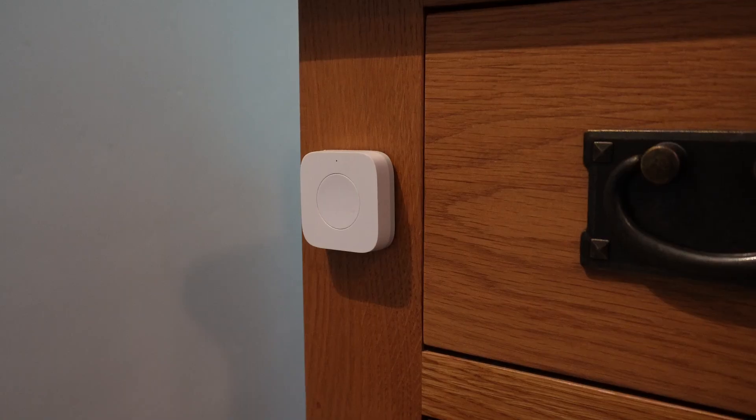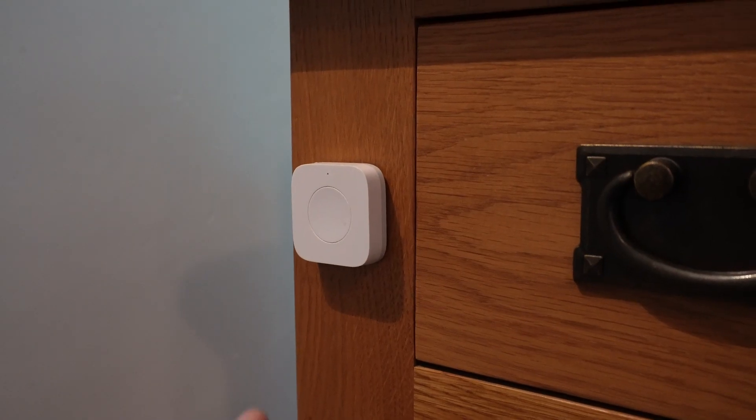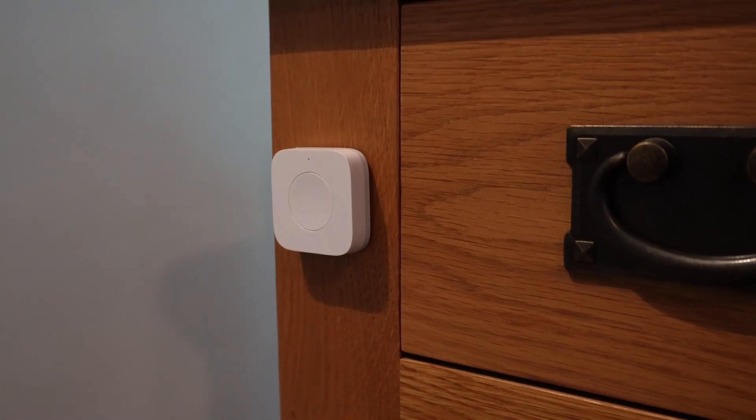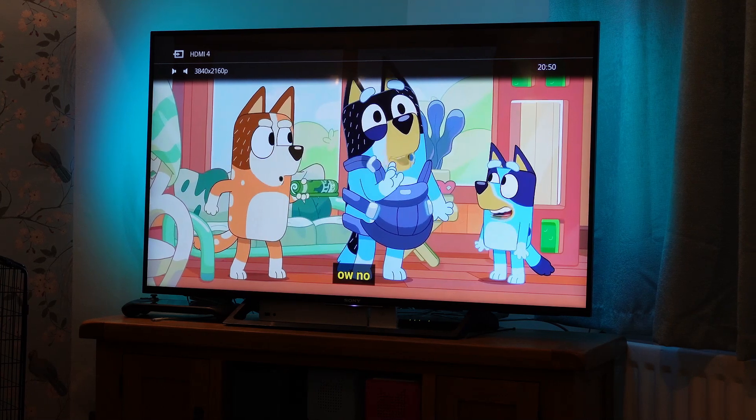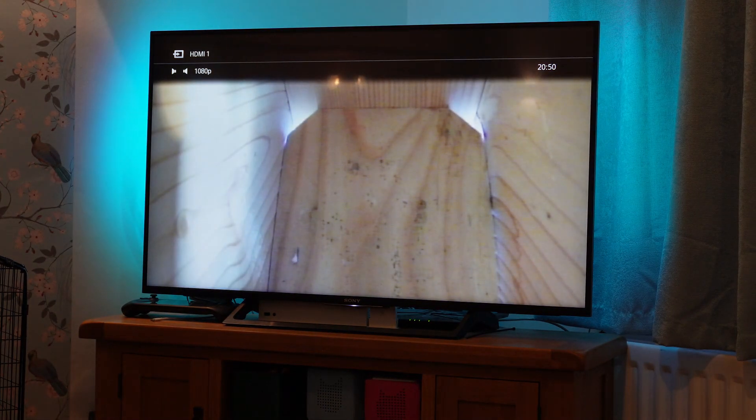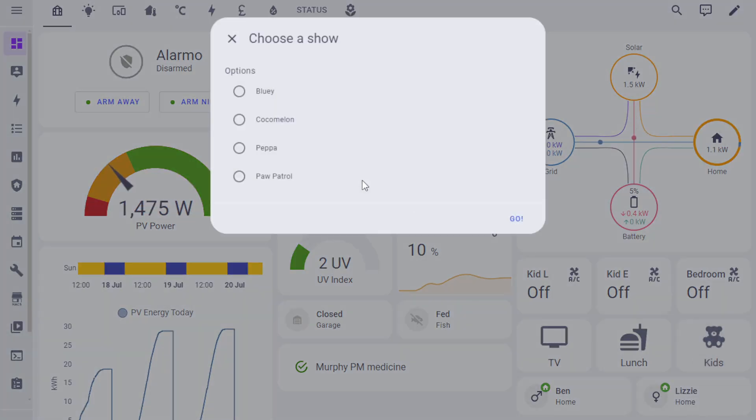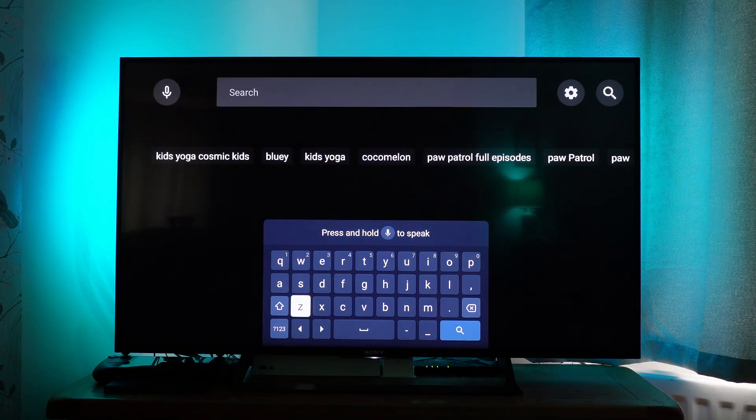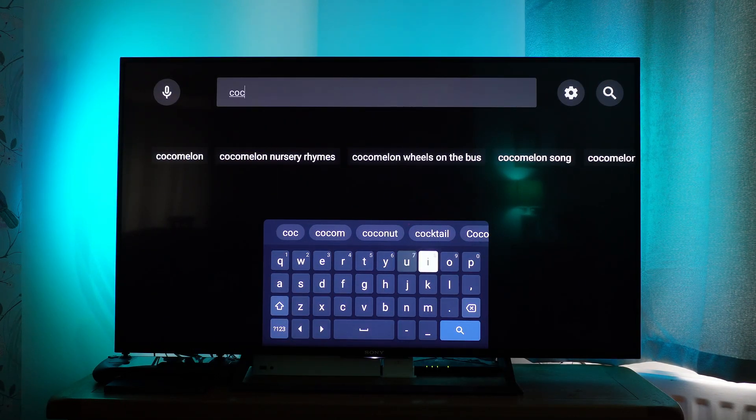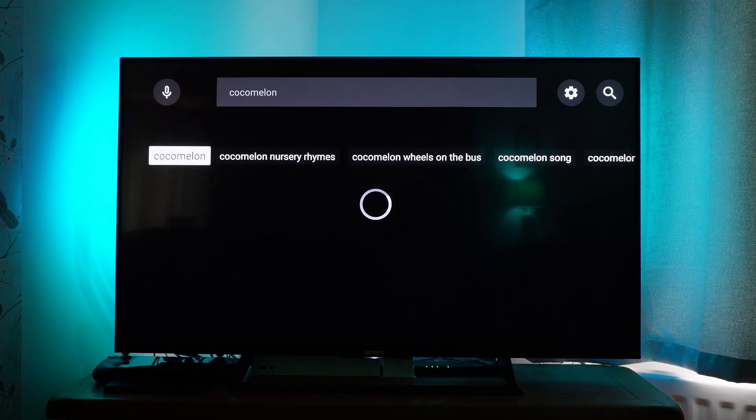We've got a couple more automations as well. The kids can press a button and it's going to flip over the HDMI input source to the bird box, because we were lucky enough to have some blue tits nesting in the bird box this spring. We're also going to cover another automation where you can press a button on the dashboard, select a show that you want to put on, and hit go. It's going to turn the TV on, set the volume, go and open the app, search for that particular show, and then start playing it.